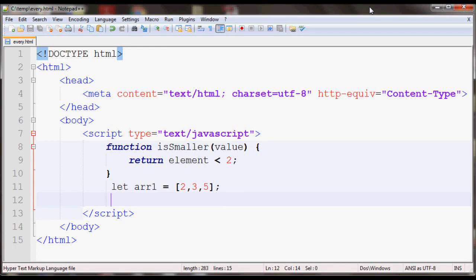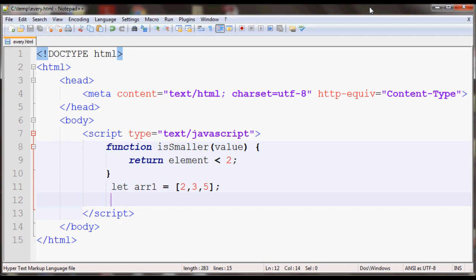Today we will go over the every method in JavaScript arrays. The every method tests if all the elements in an array pass a test implemented by the provided function. The test will return true if all elements in the array pass the test, otherwise it will return false.